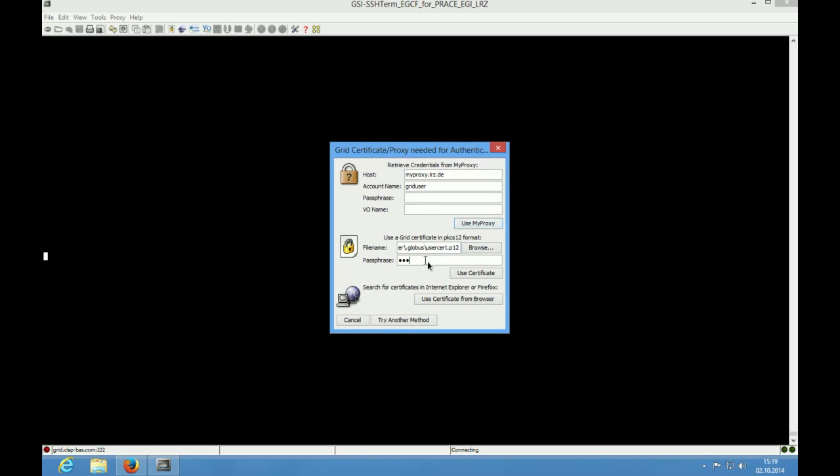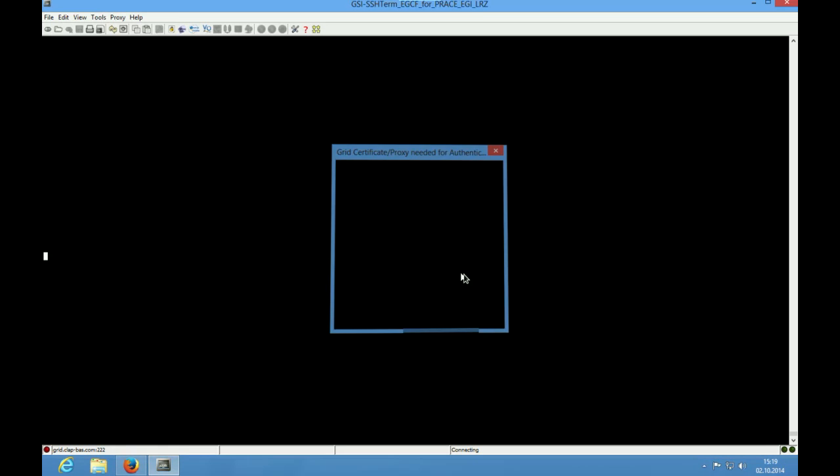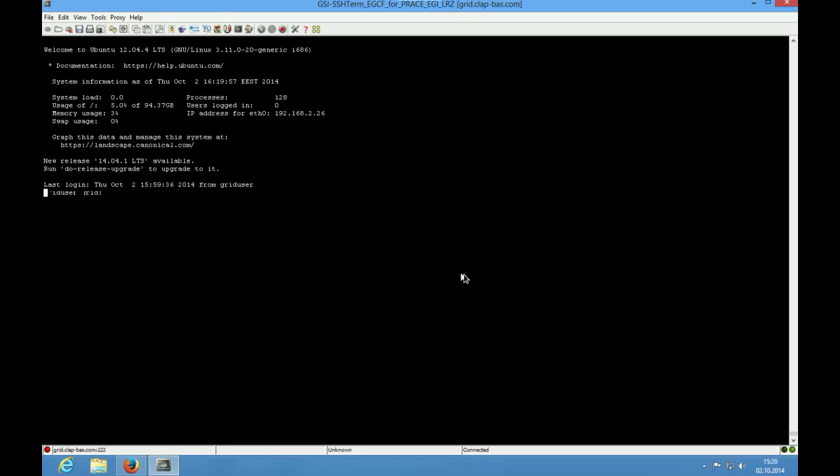For this tutorial, we choose the PKCS12 archive format and search for our certificate archive. We enter our passphrase and click on Use Certificate. Congratulations! We now have successfully logged on to a remote system with GSI-SSH Term using Grid Technologies.